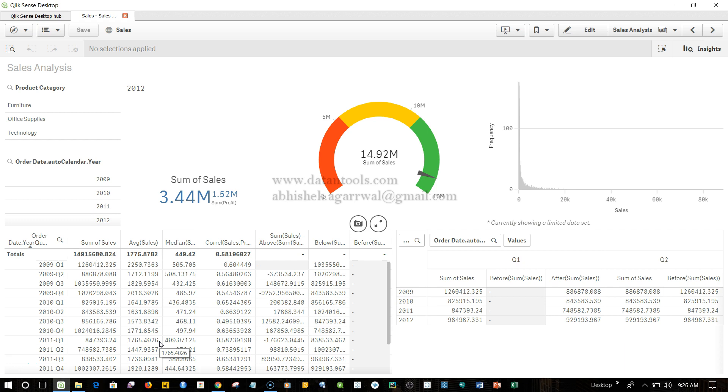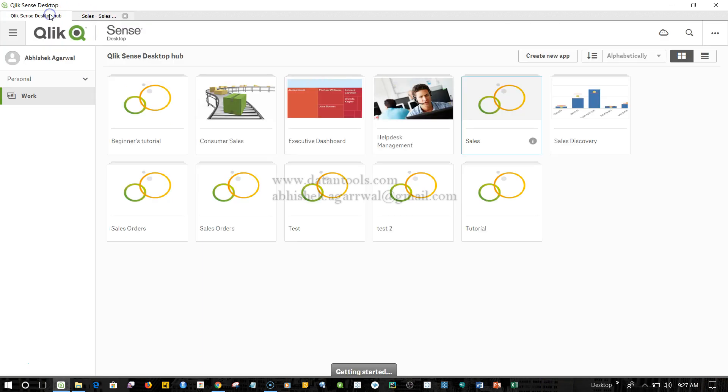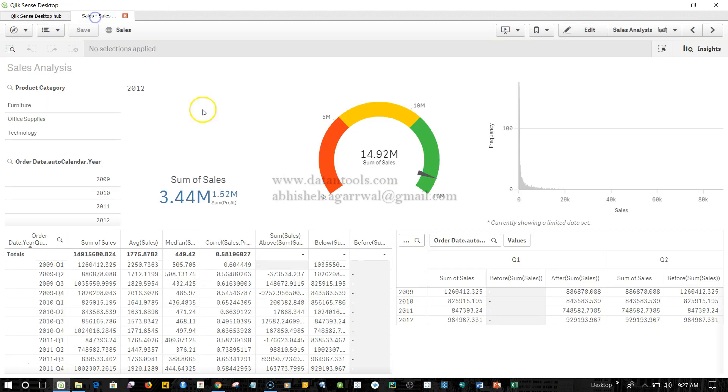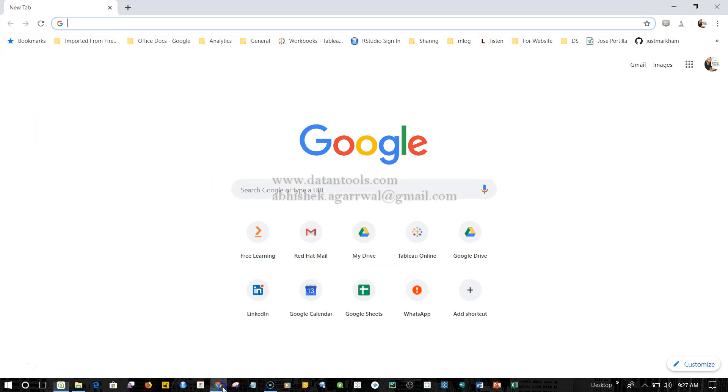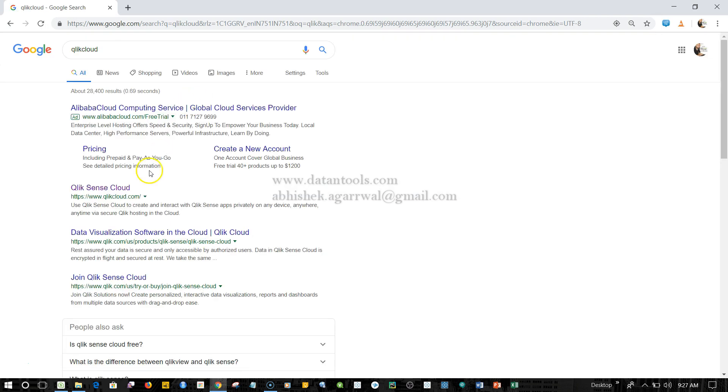First of all, let's say this is the application that you have created - it is a sales application that we have over here and you want to publish this app on the Qlik Cloud. What we need to do is first of all go to Qlik Cloud.